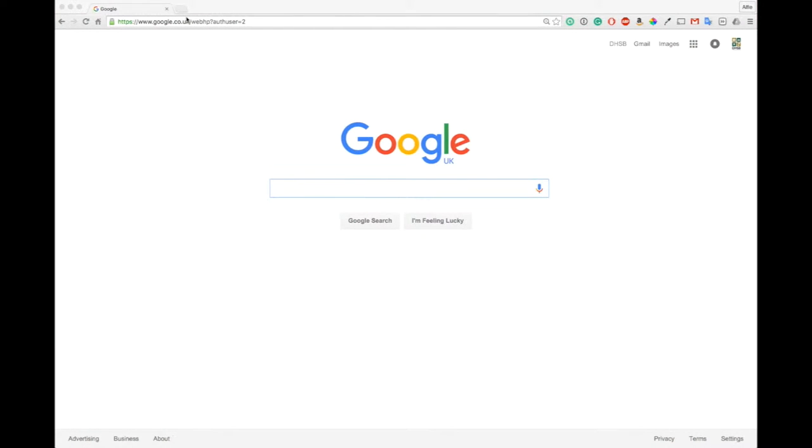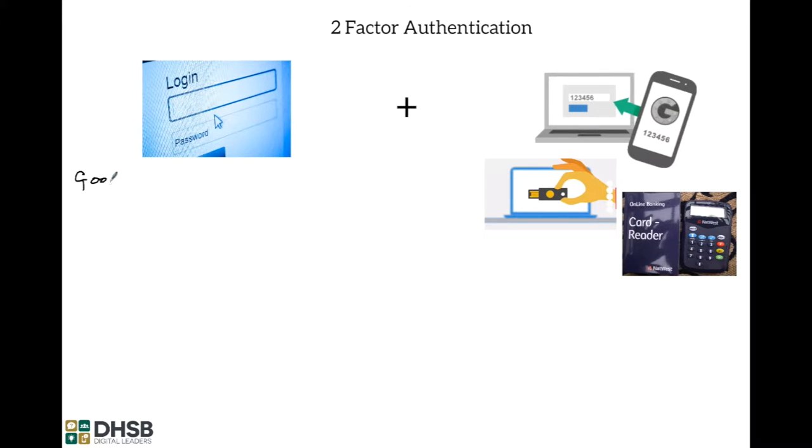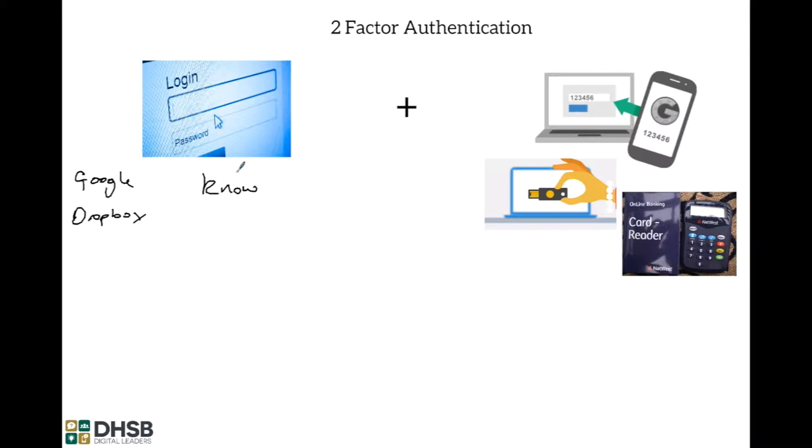First off we want to discuss what is two-factor authentication. Two-factor authentication works on the principle that when you go in to log in to your account, be it a Google account or a service like Dropbox, you have two steps logging in. The first is something that you know, so that will be your password or your passphrase. That is what you usually do to log in.